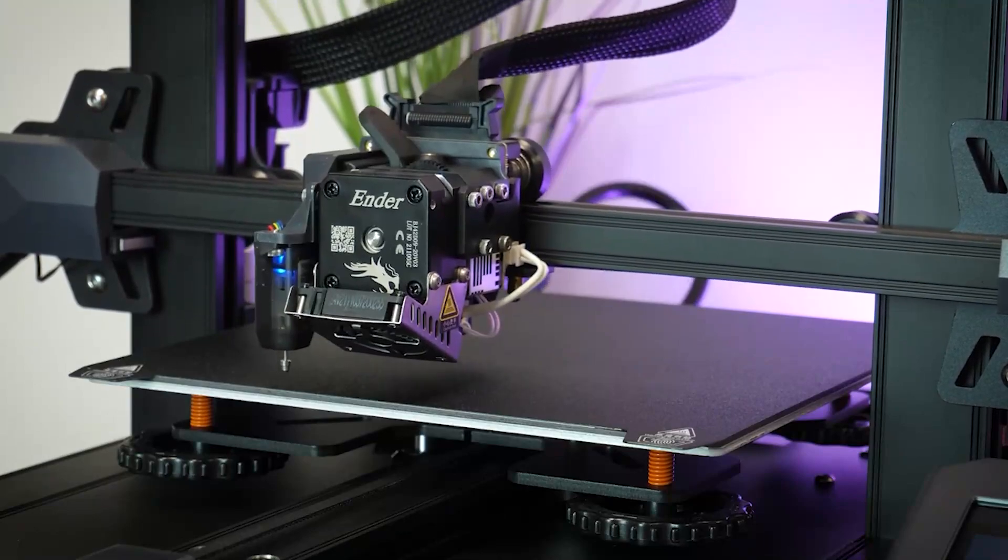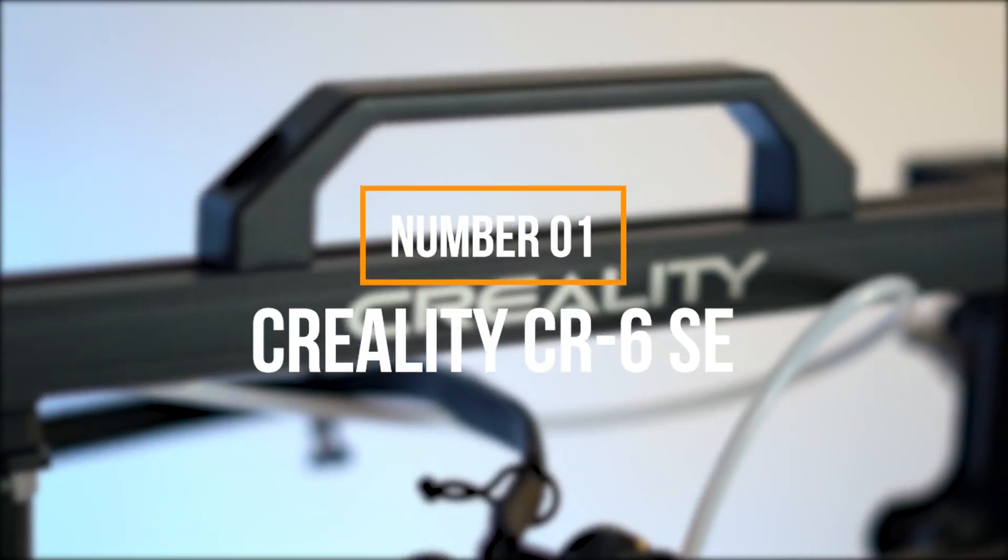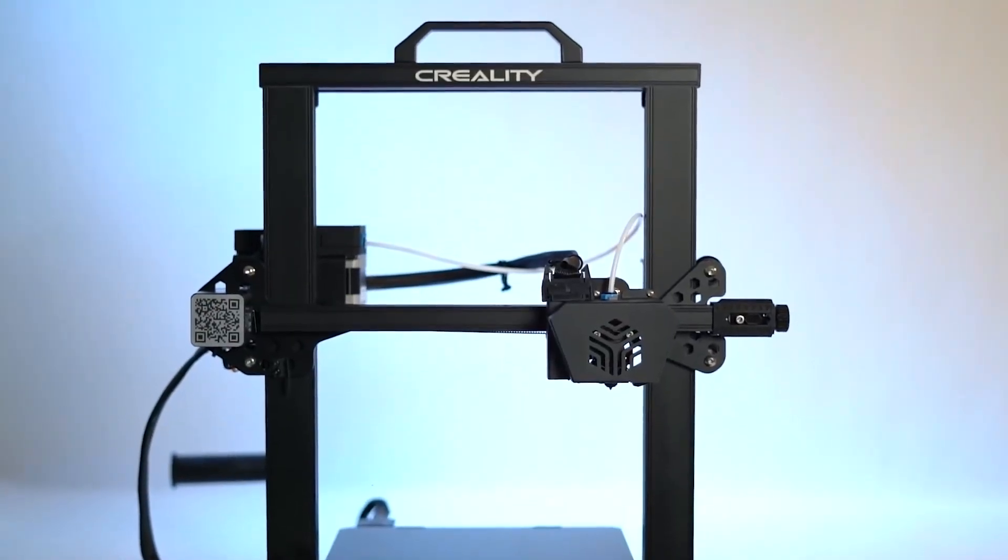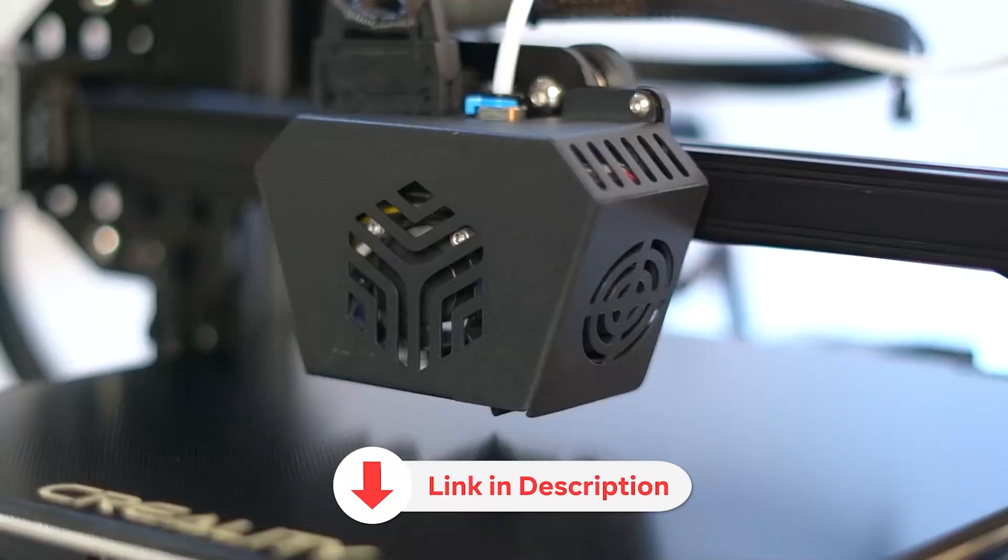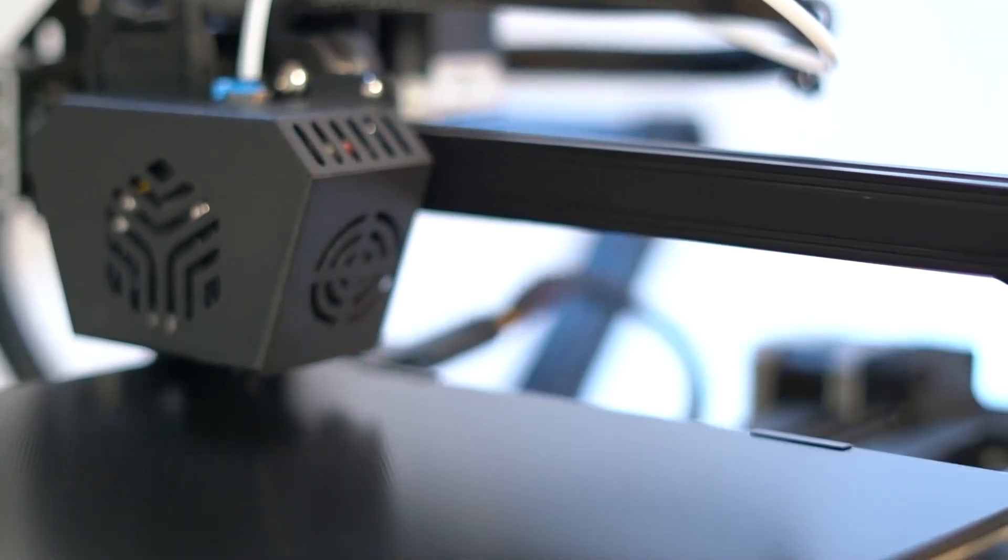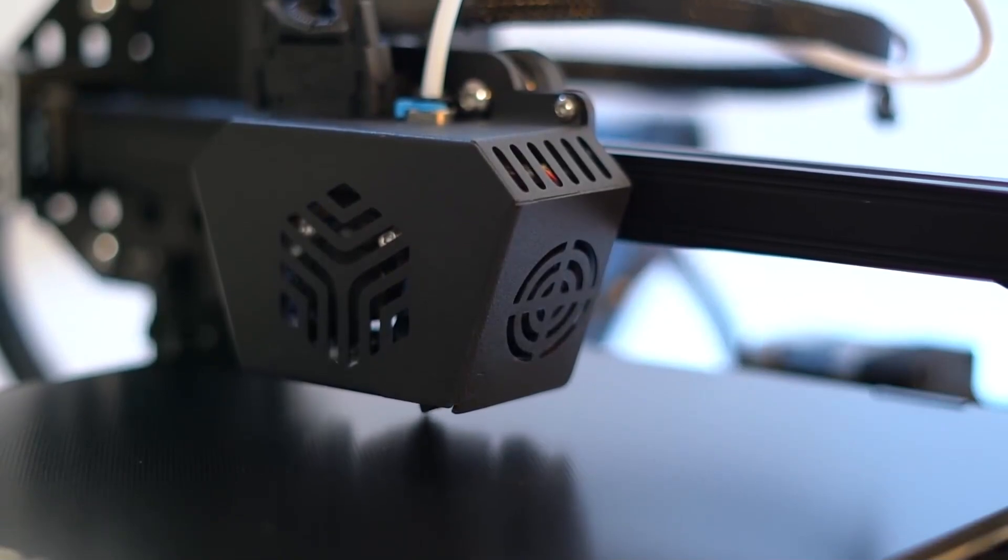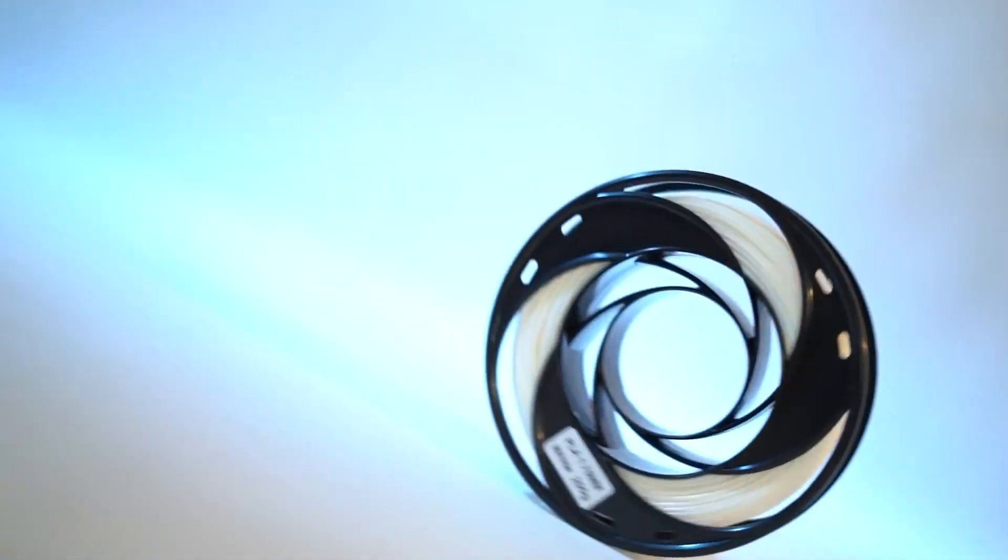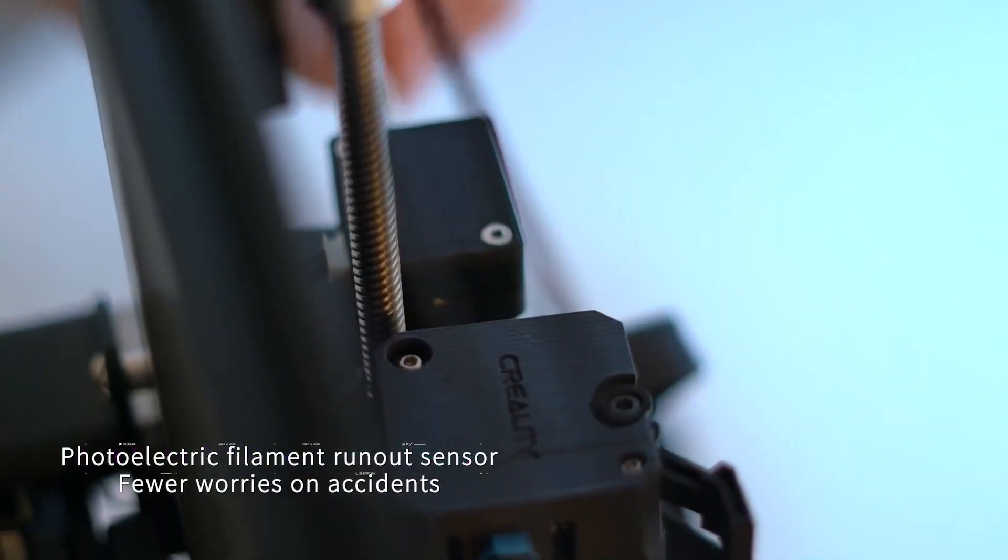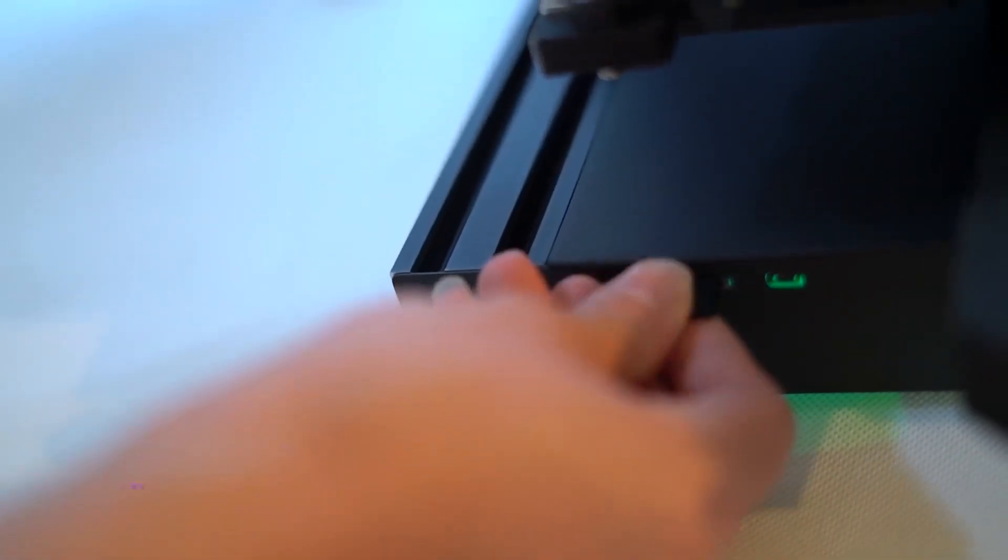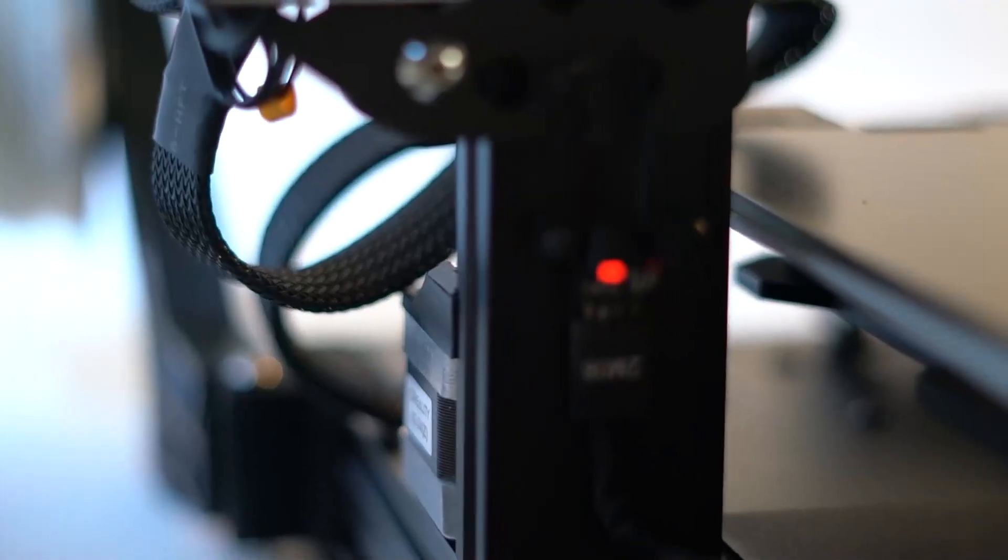Finally, in the top position on the list, we have the Creality CR6 SE. Offering a slightly larger print area measuring 23.5x23.5x25 centimeters in height, it sets the stage for larger, more ambitious prints without compromising on quality. The assembly process is a breeze, requiring just 5 simple steps. Within a mere 5 minutes, the printer is ready to embark on its automatic leveling journey, a task made effortless by its intuitive 4.3-inch touchscreen interface.